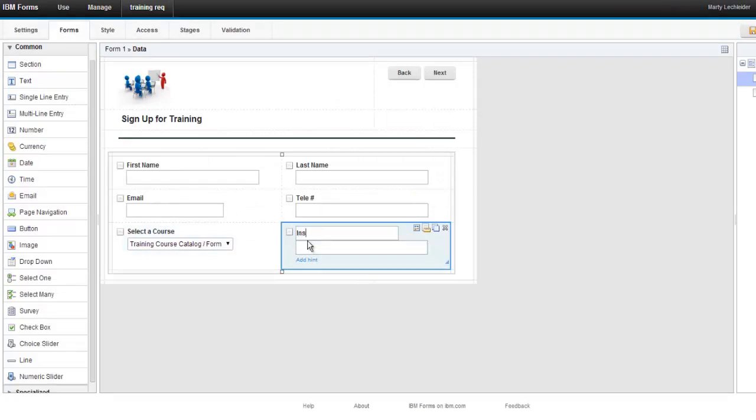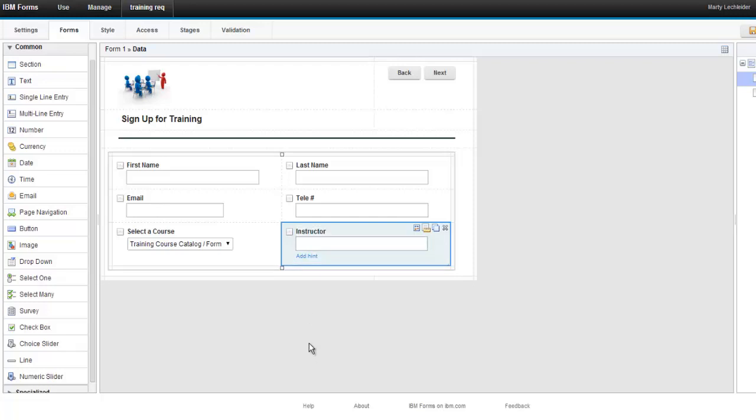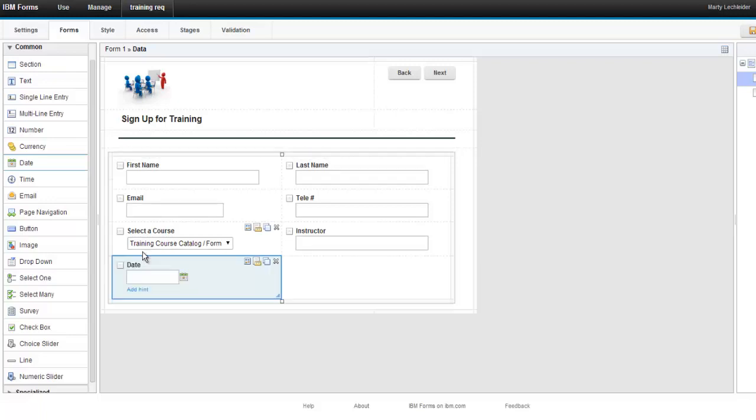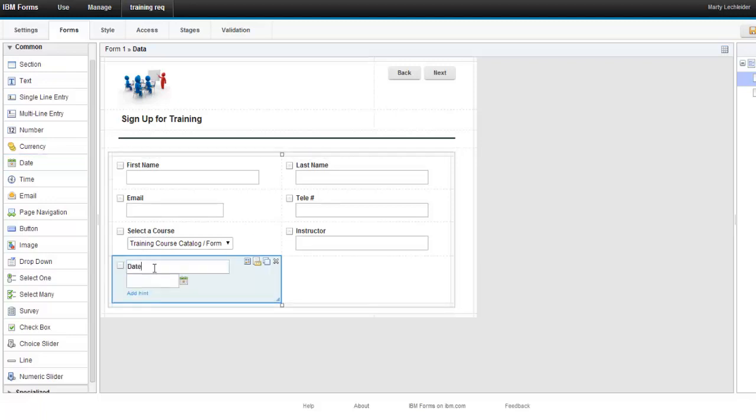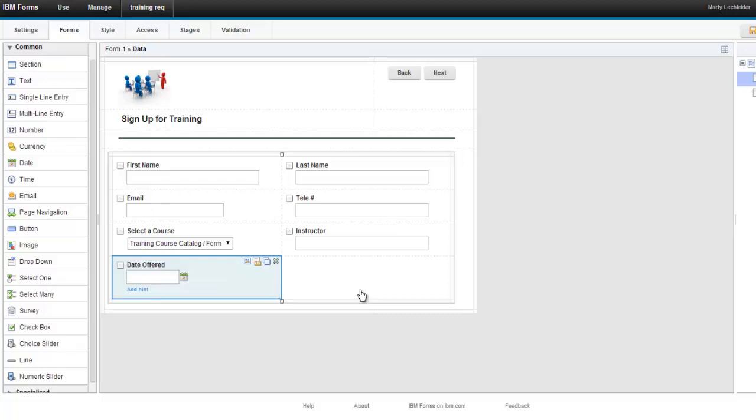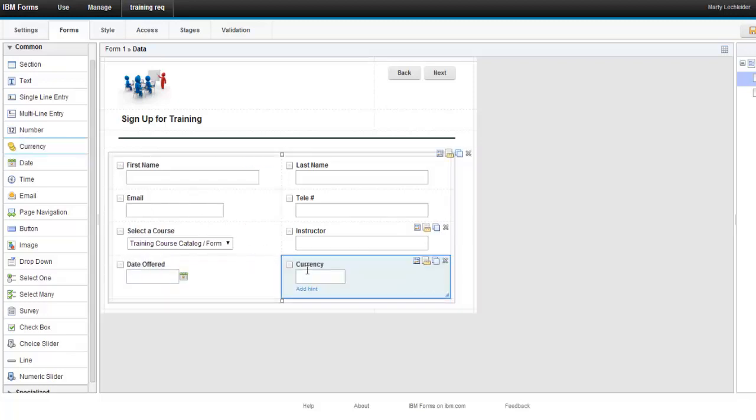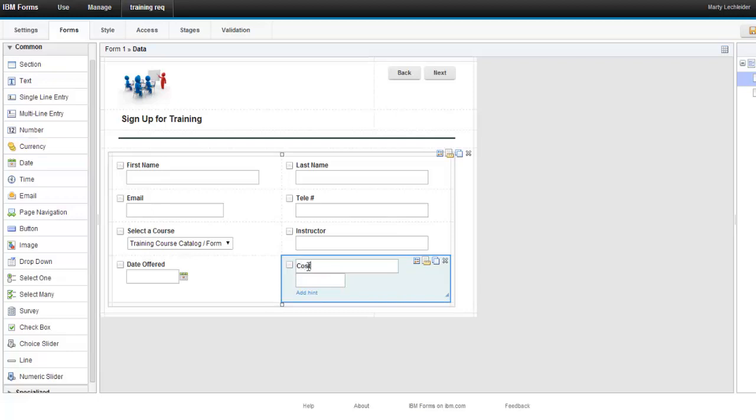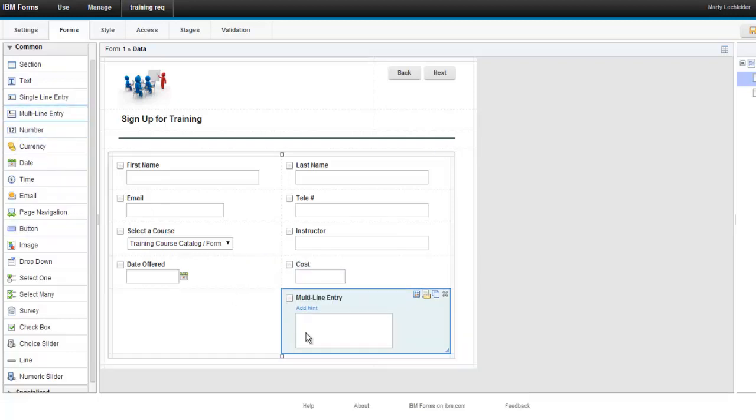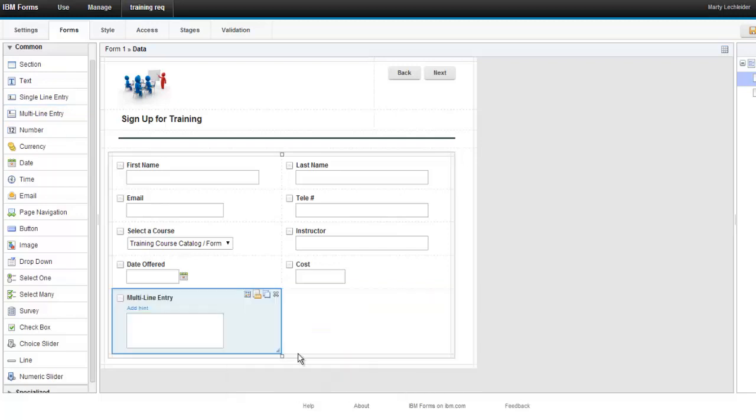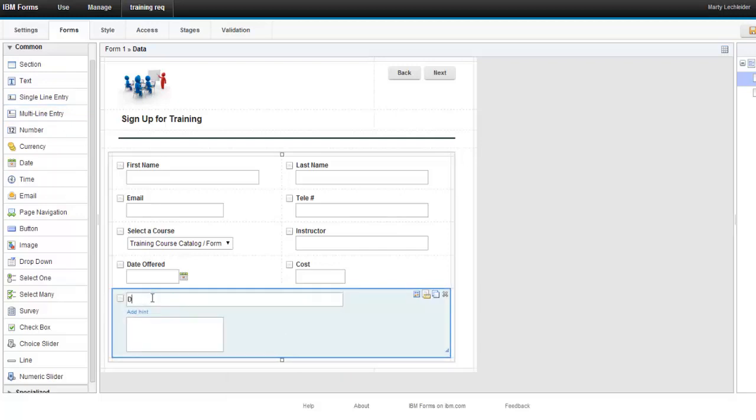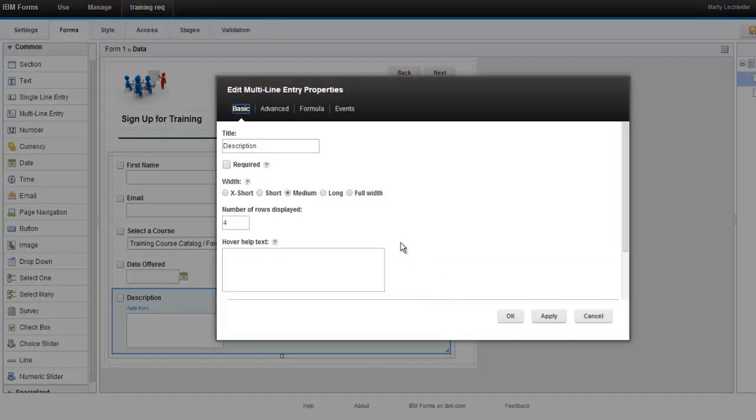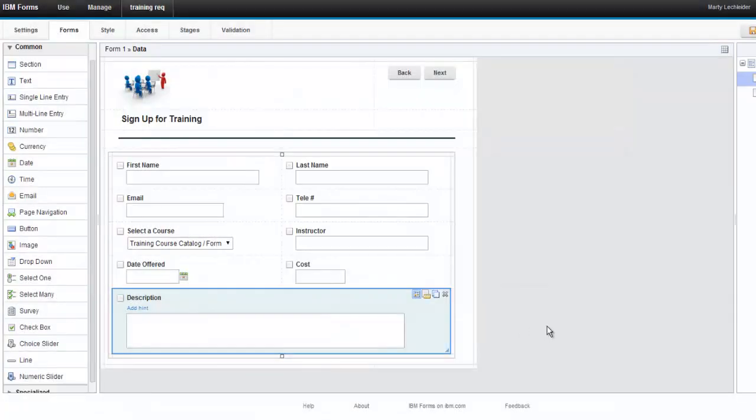So let's continue on with the form. Once the user selects the course, what I want to know is who's the instructor of the course? I will also want to know what is the date that the course is offered and the cost of the course. And then we'll put in a field here and we'll call this description. We'll make that full width so you can see how the full width field works here spanned across two columns.